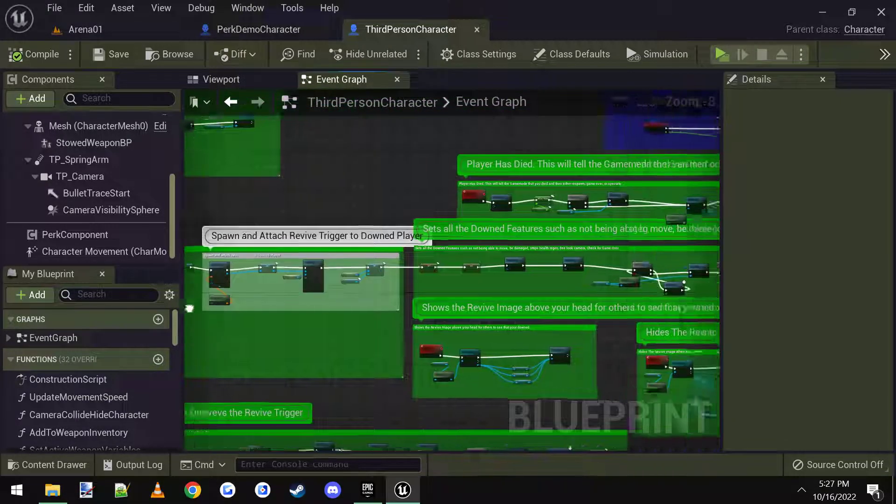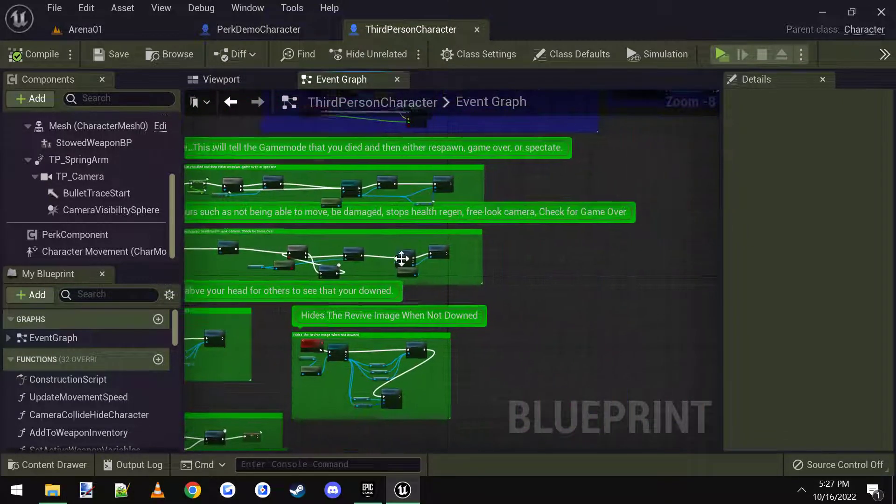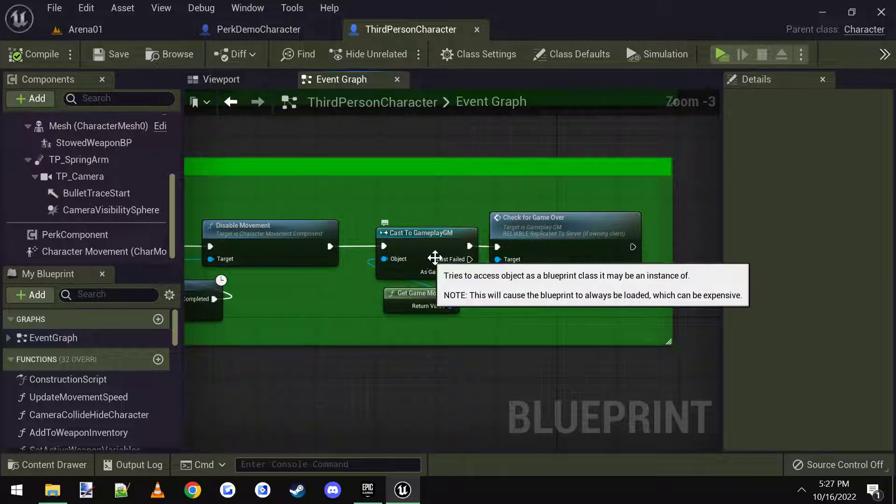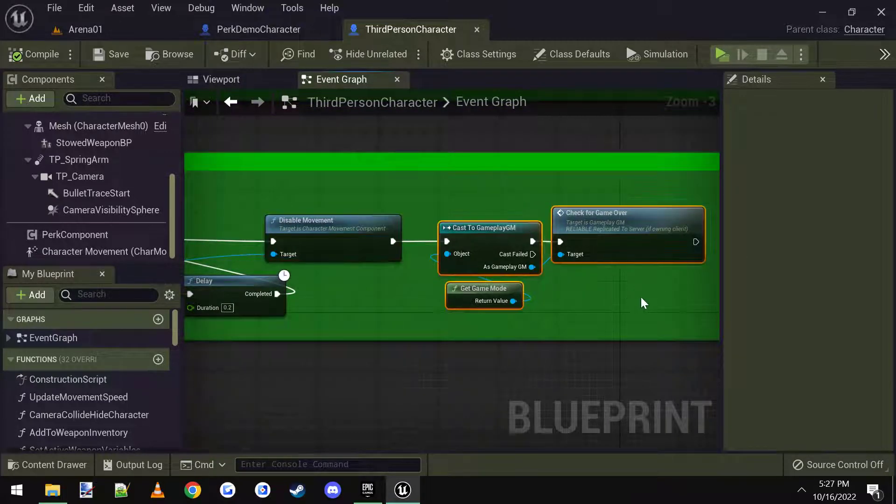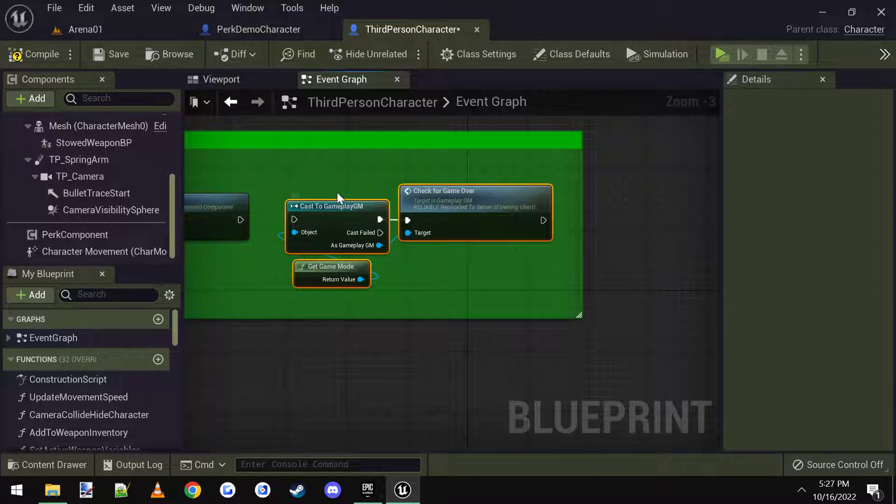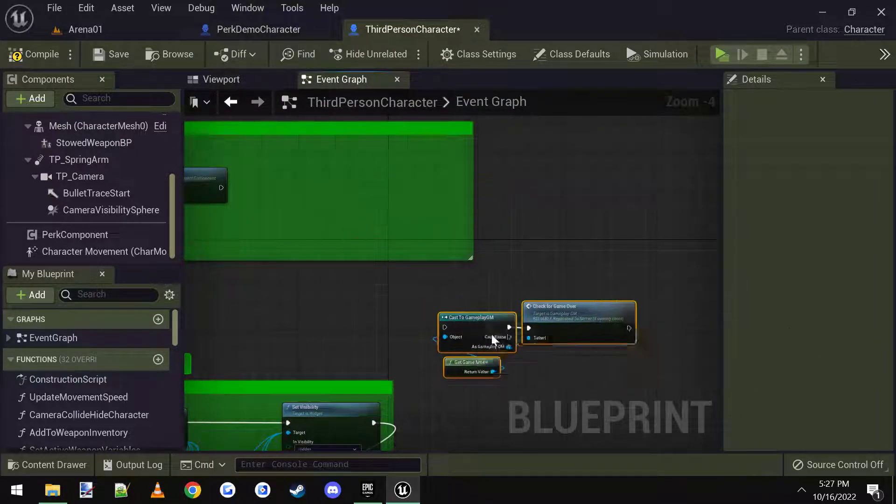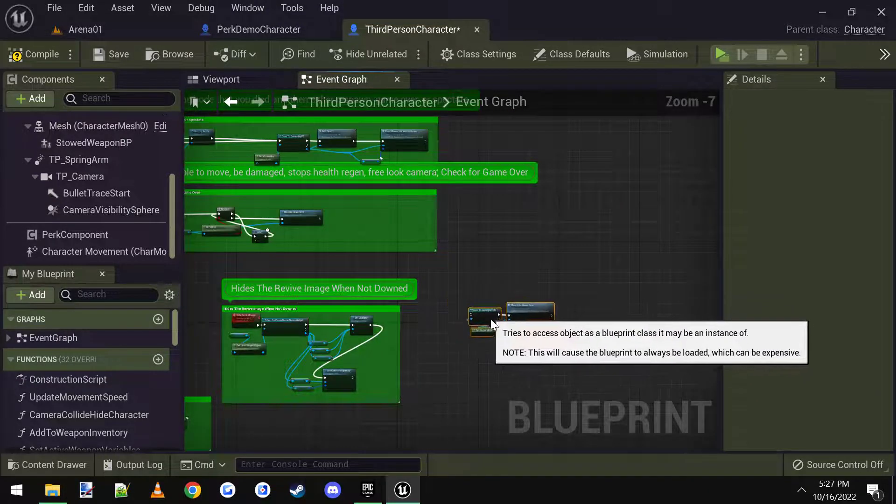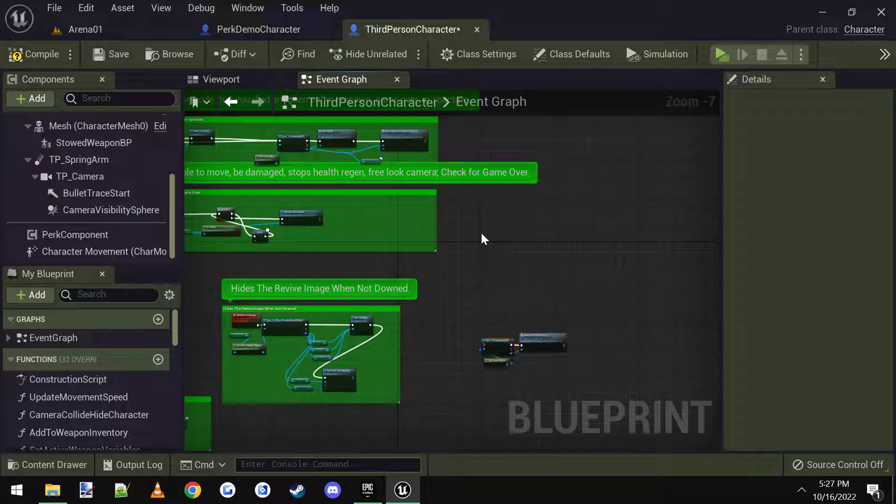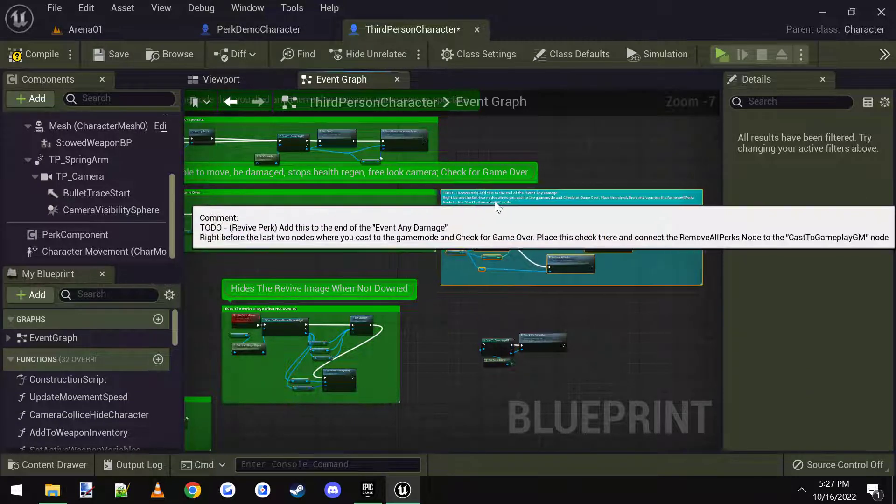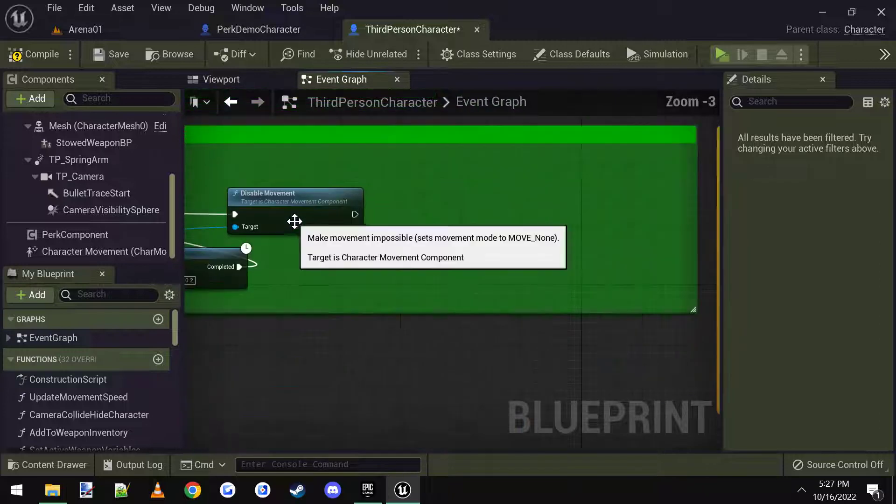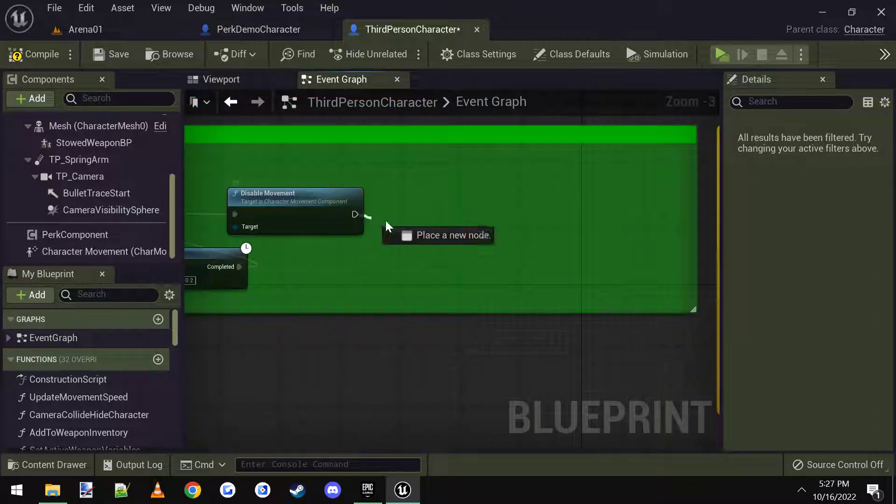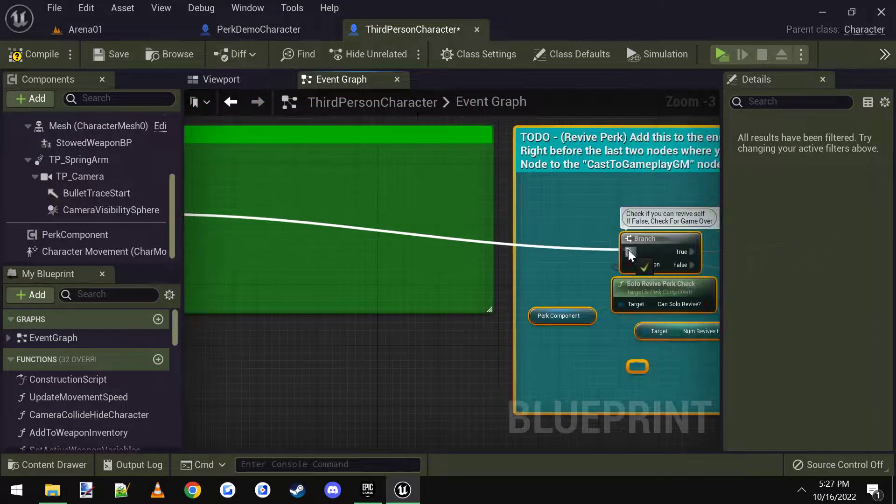And this little section in between disable movement and cast the gameplay game mode, I'm going to disconnect the gameplay game mode, and I'm going to move it down to here. Then I'm going to paste in what we just copied.